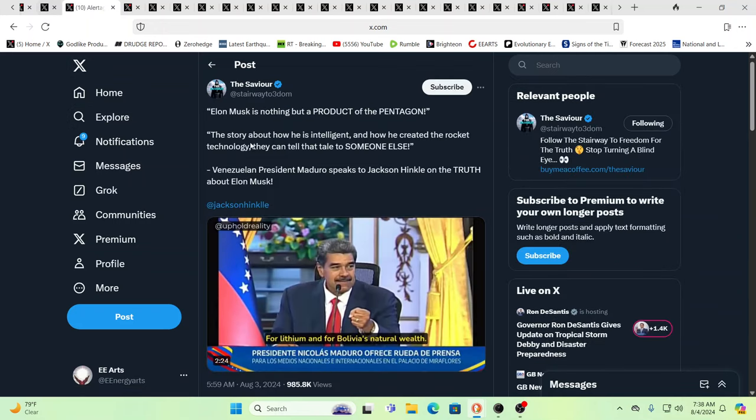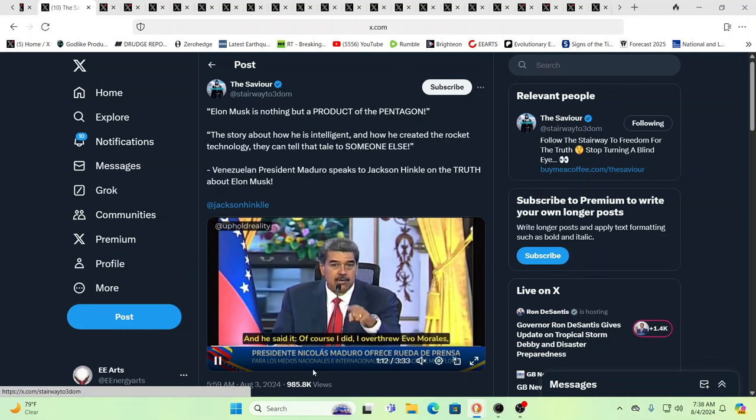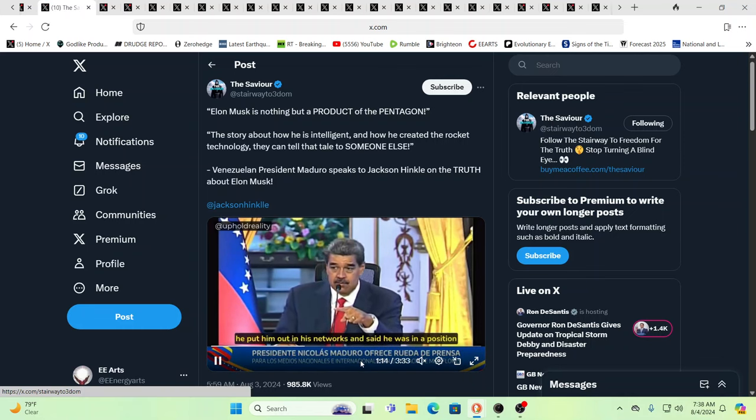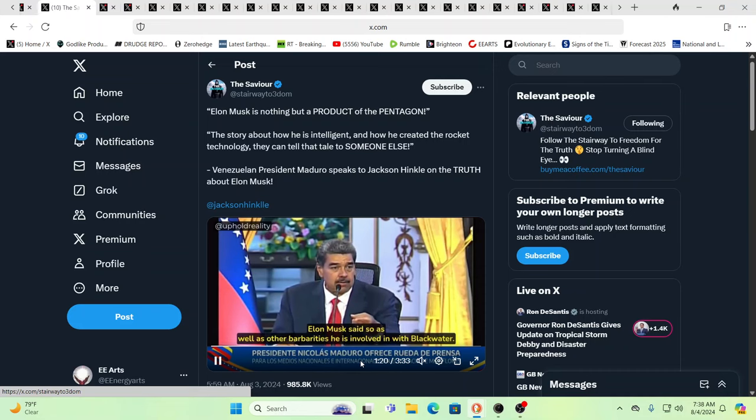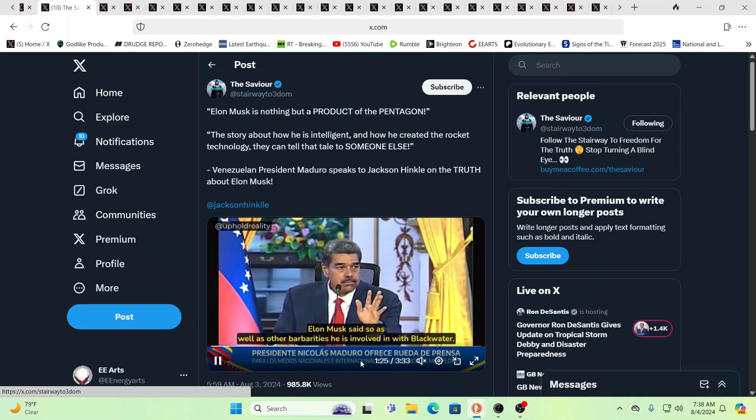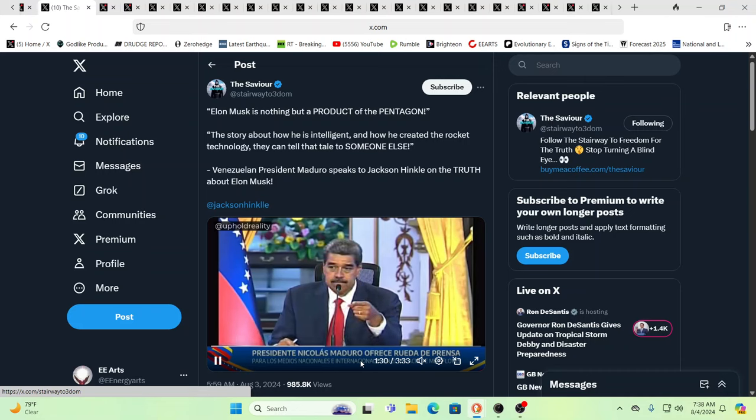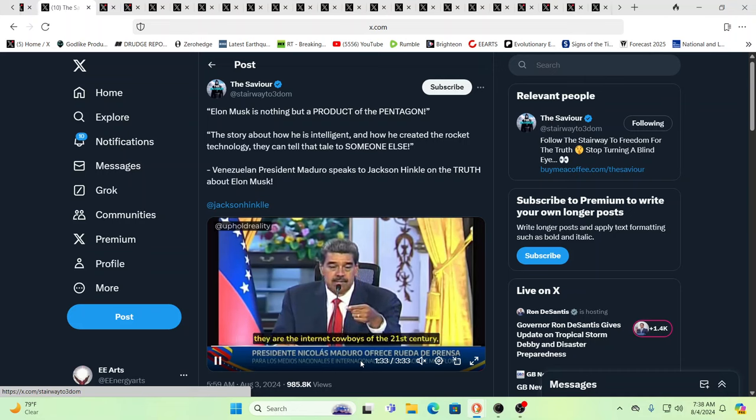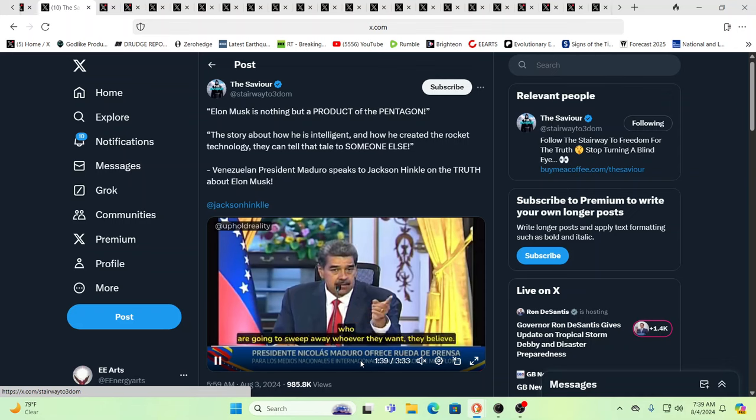And then you have the president, at this time, over in Venezuela, or figurehead, Nicolas Maduro, putting out some interesting tweets about, speeches about Elon here. Elon Musk is nothing but a product of the Pentagon. The story about how intelligent he is, and how he created the rocket technology, they can tell that tale to someone else.